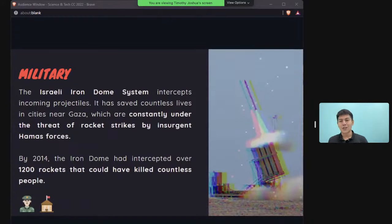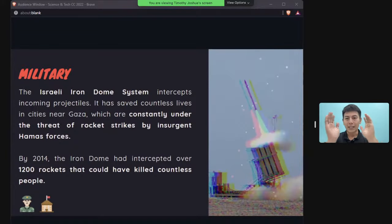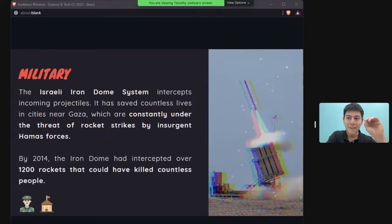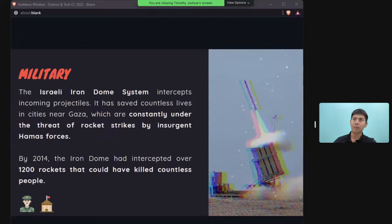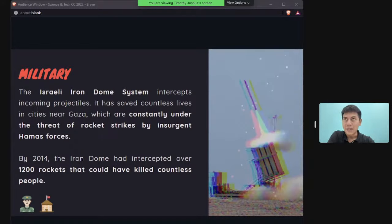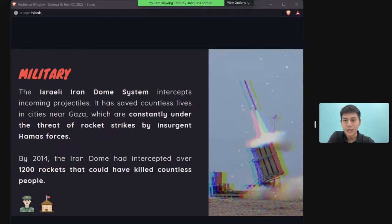When discussing military technology and why it can be beneficial, think about defensive military technology. The Israeli Iron Dome intercepts incoming missiles to prevent them from hitting civilians on the ground. It has saved many lives and was widely deployed during the recent Israel-Palestine conflict.